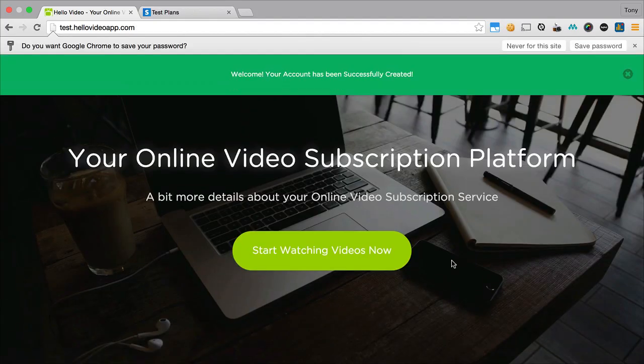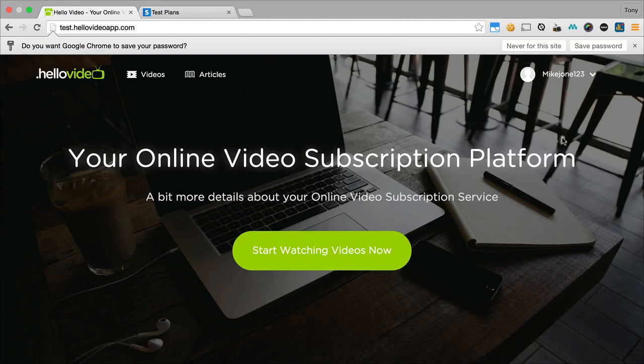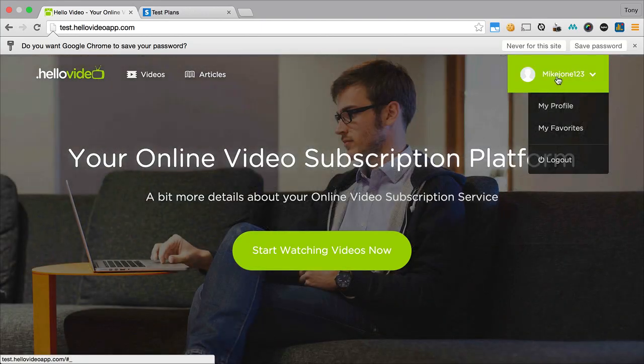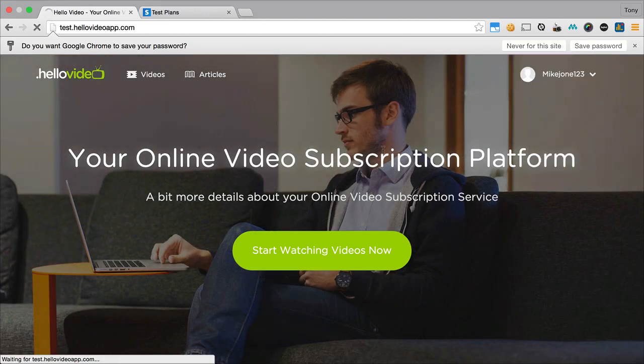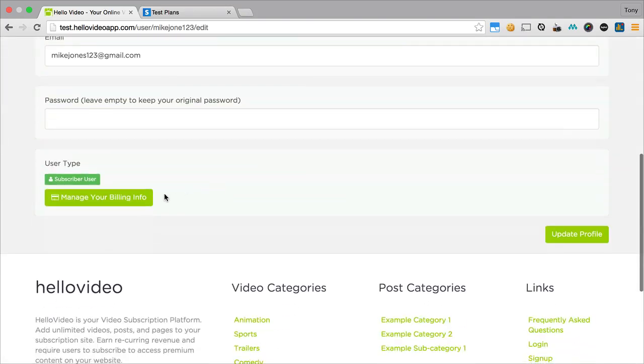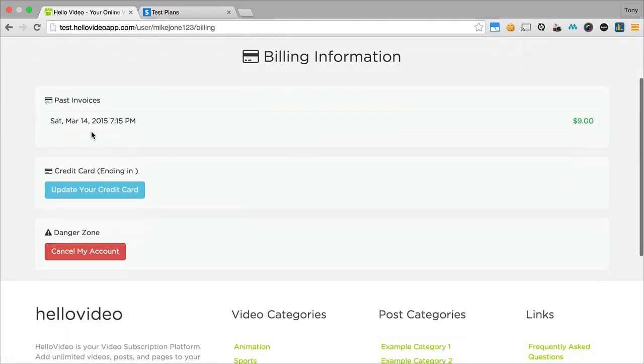Okay, and then we should get a message that says welcome, your account has now been created. So Mike Jones can then go to his profile and he can go to edit, and then below his edit settings he can manage his billing info. You'll see here that it has his invoice now that he paid nine dollars a month for.